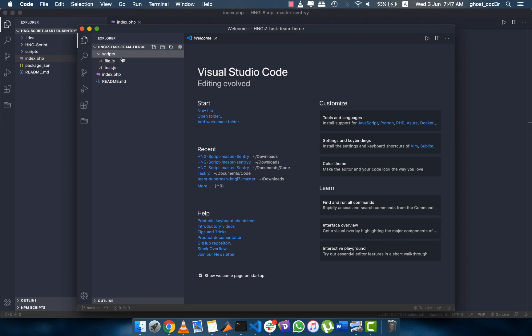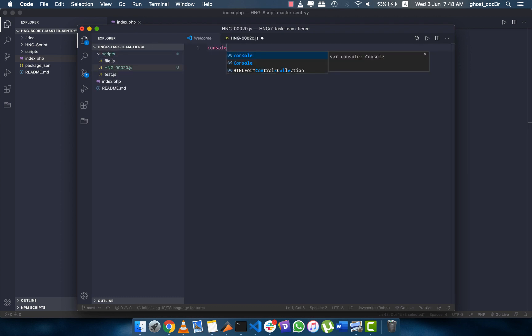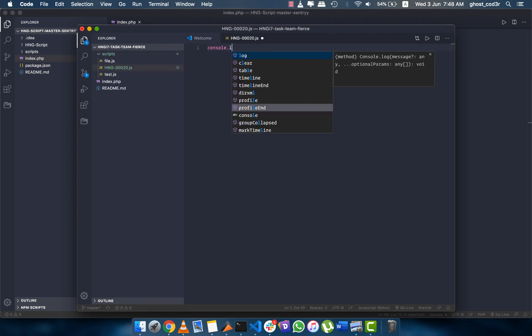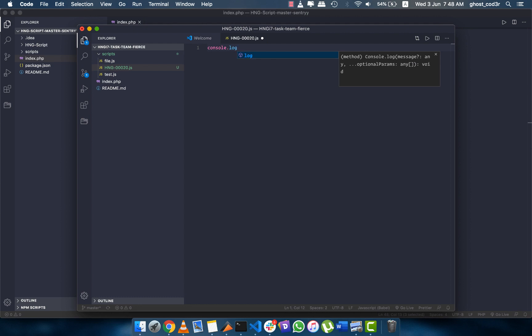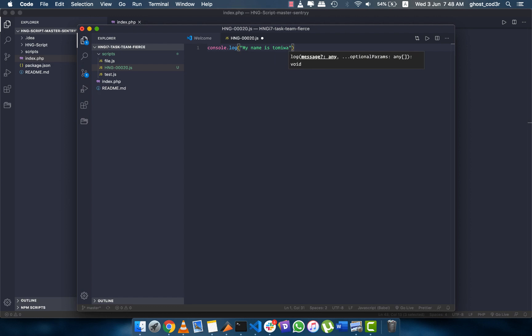What I want to do is in the scripts folder, I add my own scripts. So I can say let's say hng-00020.js, and I can say console.log 'man is tomiwa'.